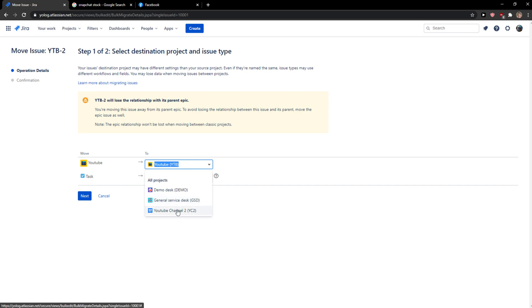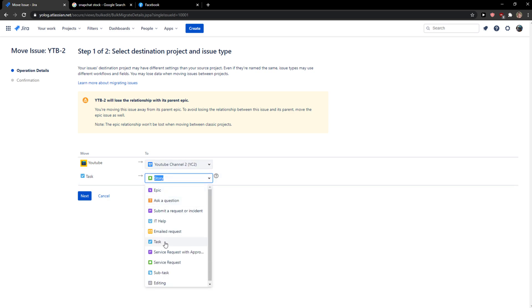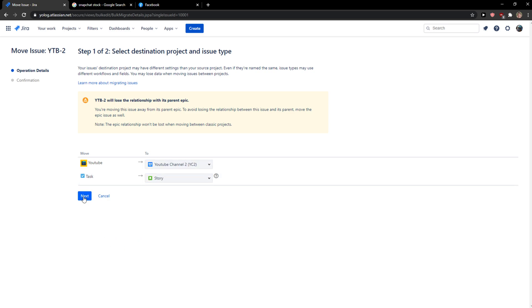You can simply click demo desk, general service desk, or YouTube channel, whatever you need. Then select what kind of task it is and click next.